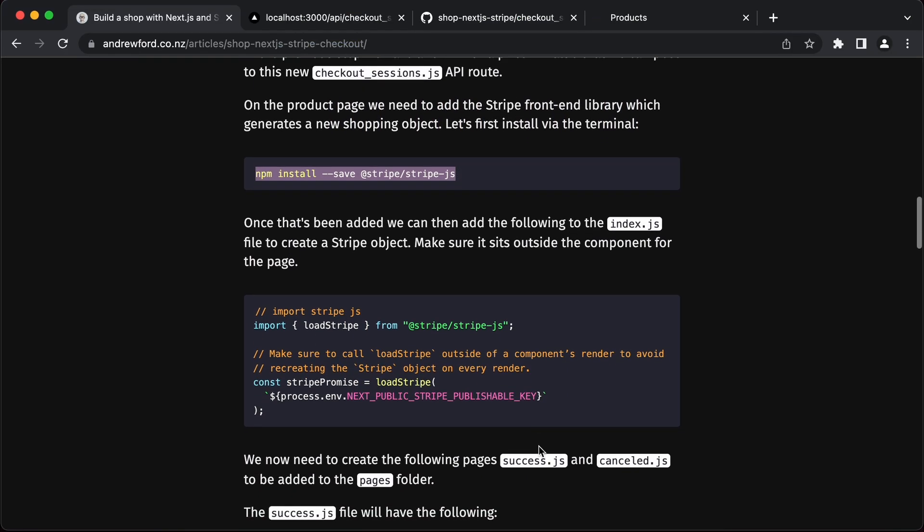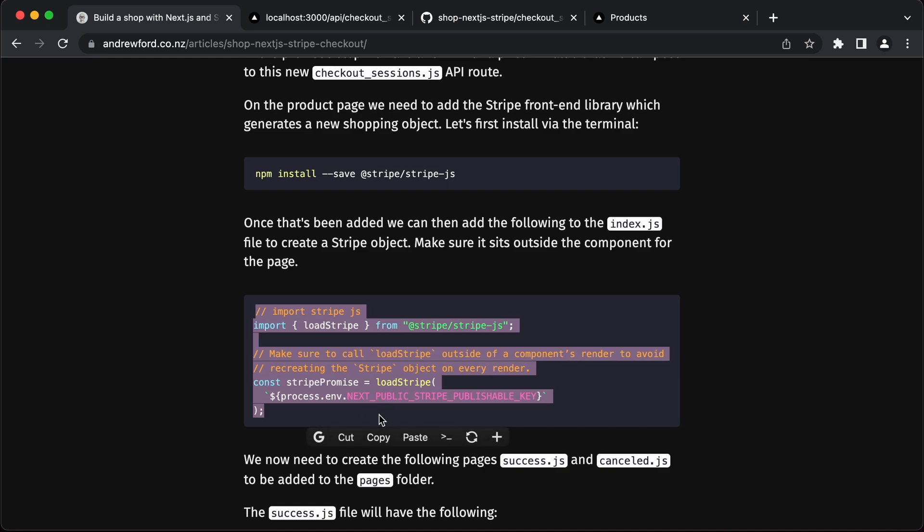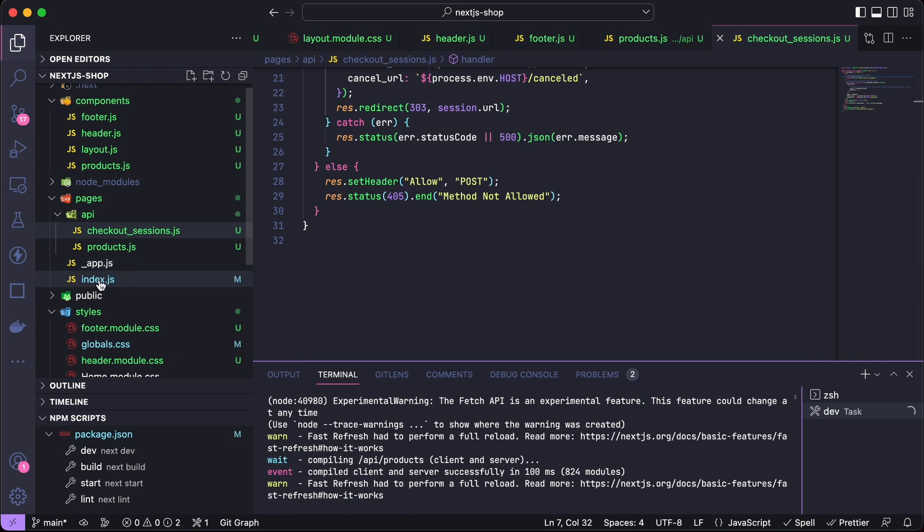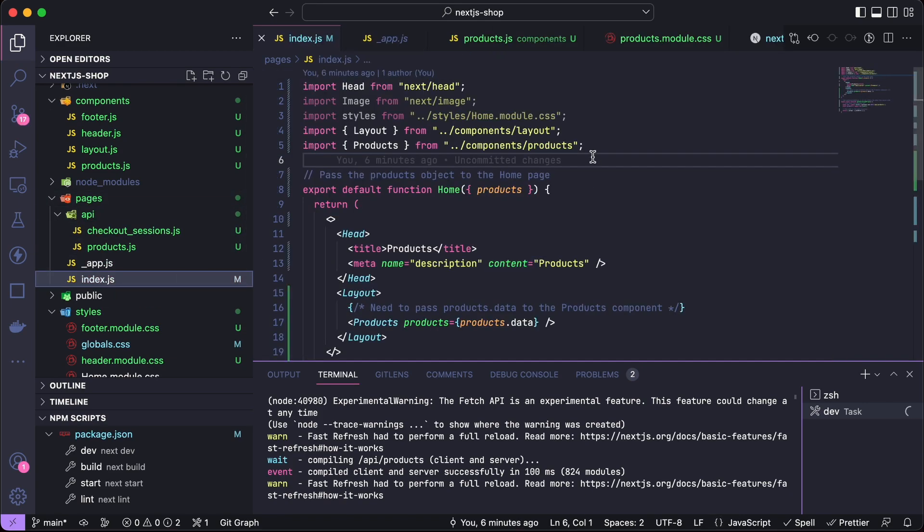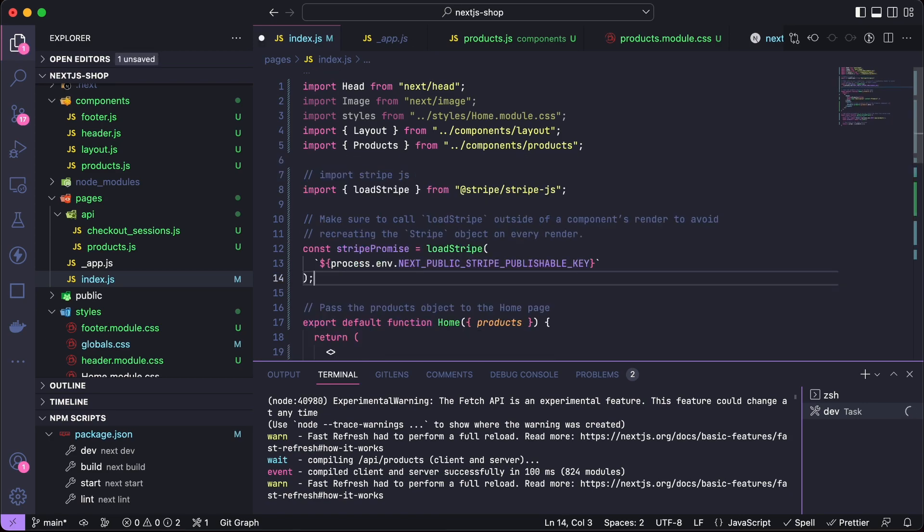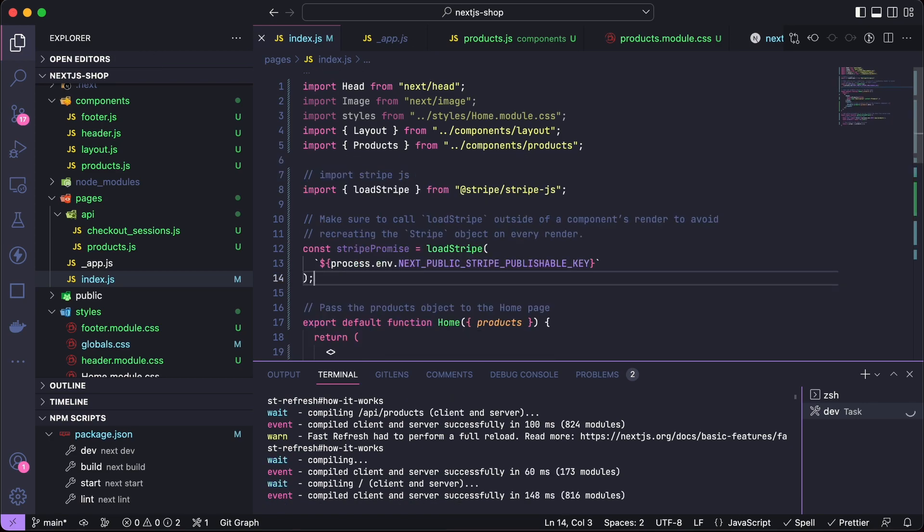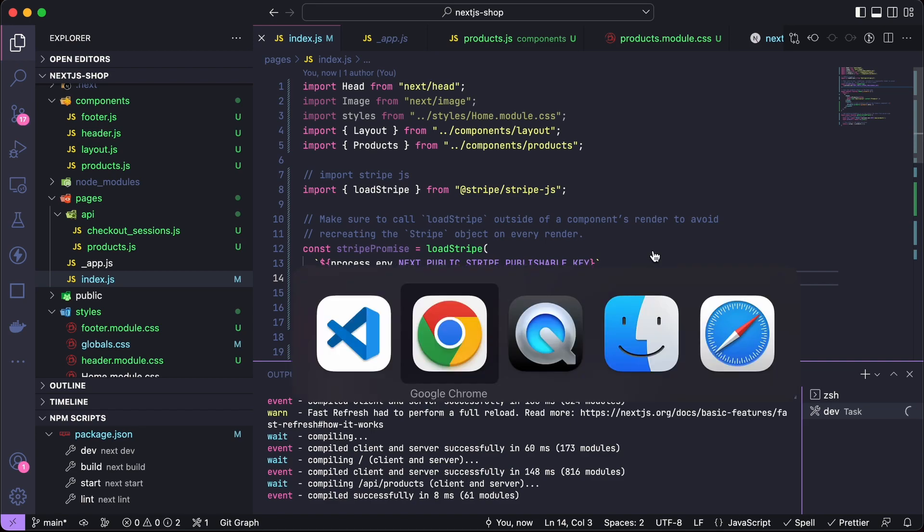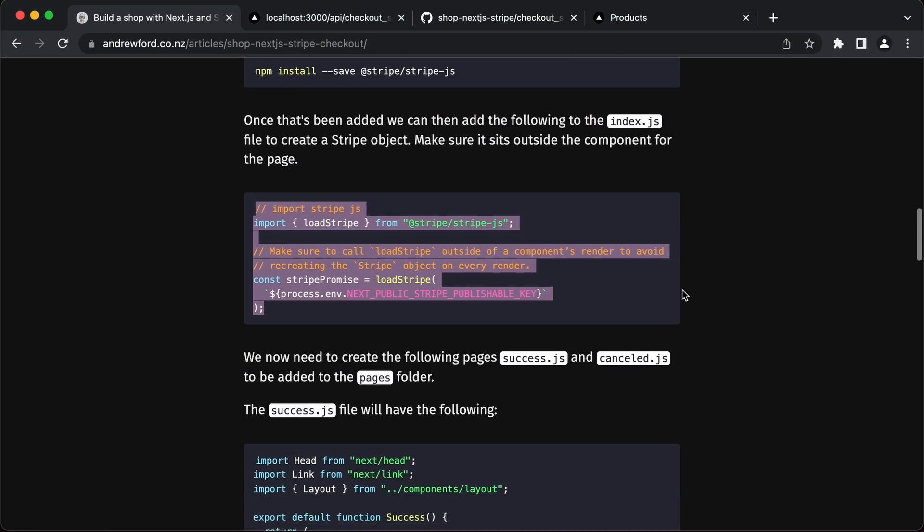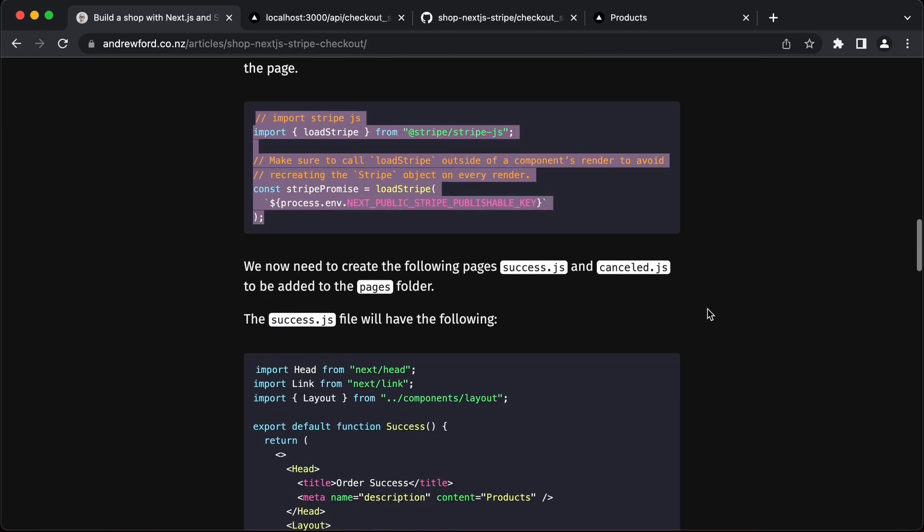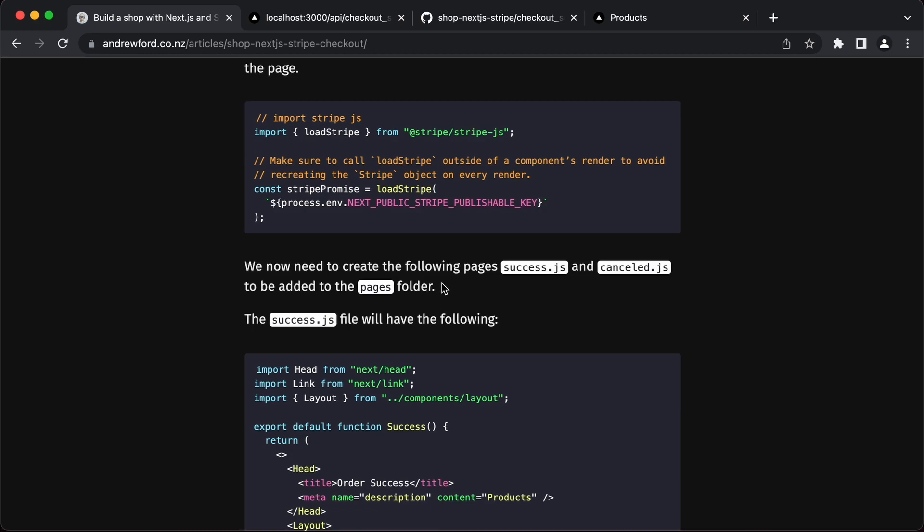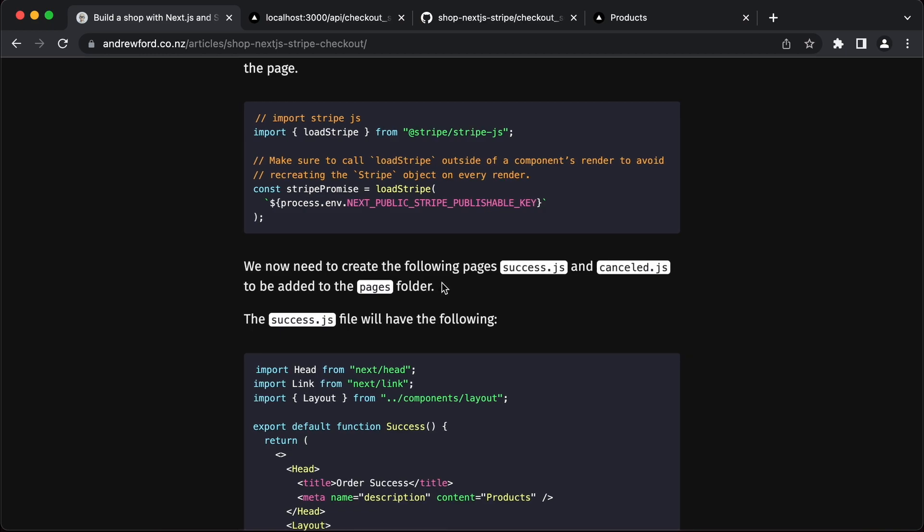Once that's been added we can add this to the index.js. This is technically our products page, the default page that the website will load up using Next.js. If we go to the pages folder, index here, we can paste this in above the component there. We need it to be above the component. Otherwise it's going to make a new stripe promise every single time we reload the page. We don't want that to happen. That's why we paste it outside of the component's render.